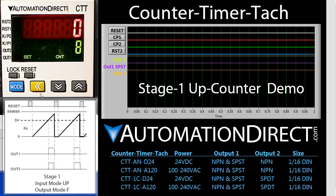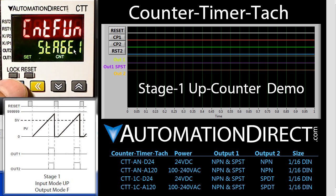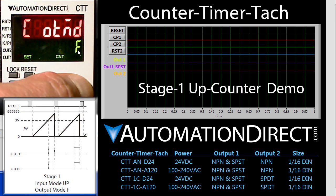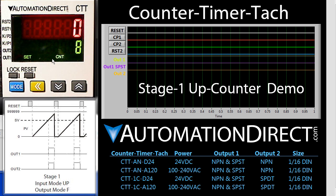All we do is go back over here to our counter module. Hold down the mode button for 3 seconds to put us in configuration mode, then use the mode button to cycle through the various functions. We are in counter mode, stage 1, up counting – and here is our mode F. To change that, we just hit our button, go to mode C, lock it in by hitting the mode button, now hold the mode button down for 3 seconds to get back to normal operation and we are ready to go.